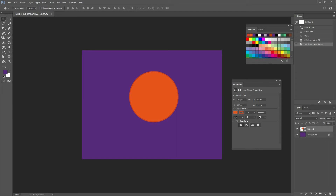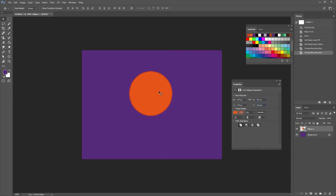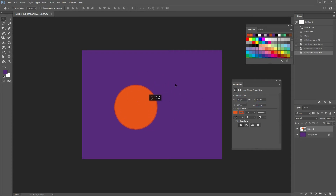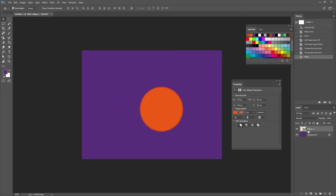Now in here I can also change my width and my height. I'm going to change it to 247. Now I can simply move it to the center. And if you're using the latest version, it's going to snap.